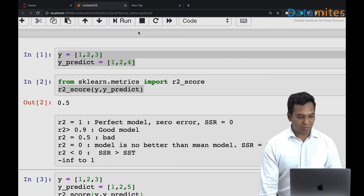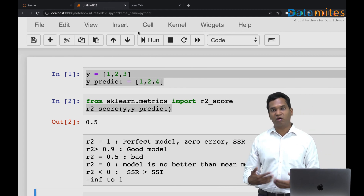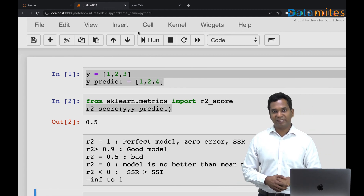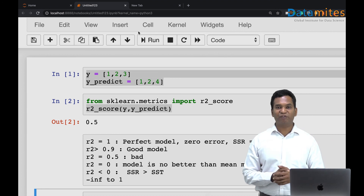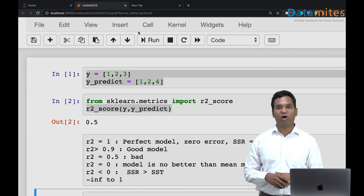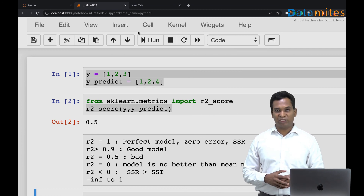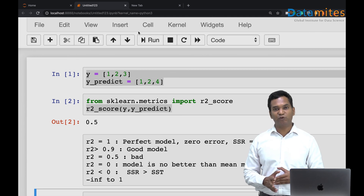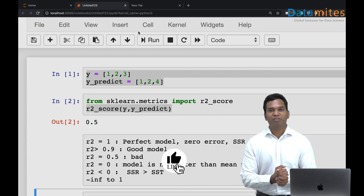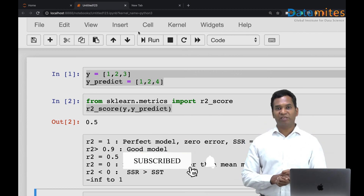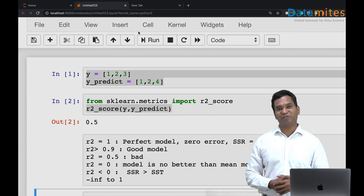That's all about R2 score. I hope it's very clear — if you understand this, any interview question twisted around R2 score can be answered. There is also another metric called R2 adjusted score: when you have many predictors, we use R2 adjusted, which has a slightly modified formula. Thank you very much; if you like this channel please subscribe and click the notification button, and see you in the next video.